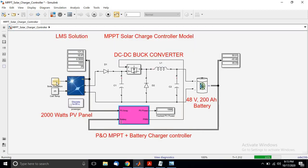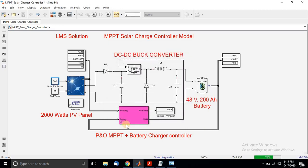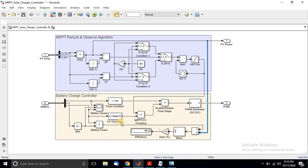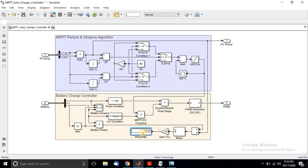Next, we change the irradiation level. Setting the irradiation to 500 W/m², the power extraction is around 980 watts. The charging current decreases due to the change in irradiation condition, but the battery is still charging. The SOC changed from 50 to 50.01 percent, and the system efficiency is around 90.2 percent.